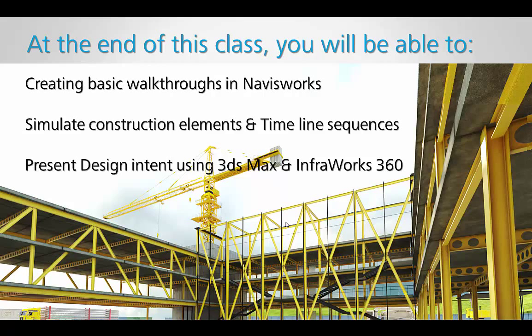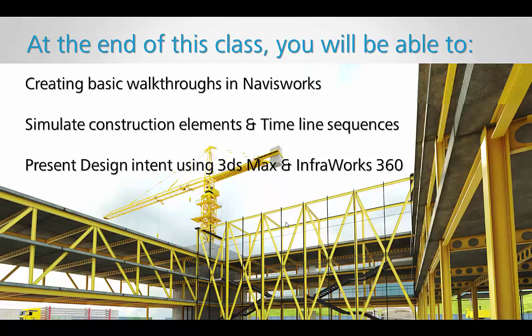The class that was presented at AAU this year was covering three main parts. The first part is creating basic walkthroughs using Navisworks. The second part was using simulation of construction elements and Timeliner inside Navisworks and also Max. And then the third part was presenting design intent using 3ds Max and InfraWorks 360.